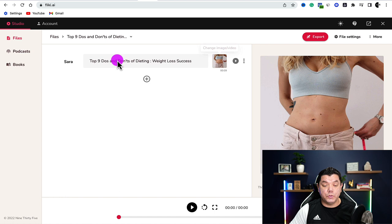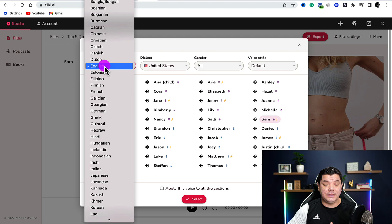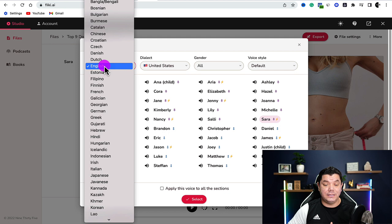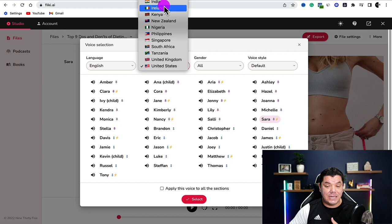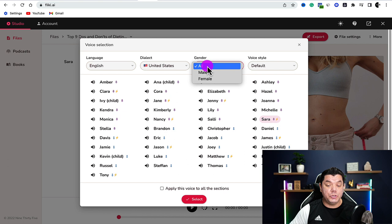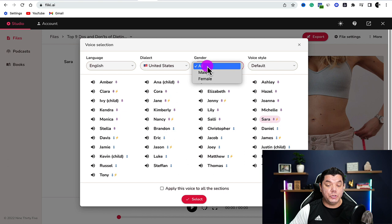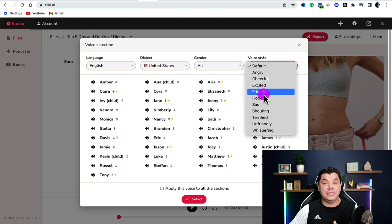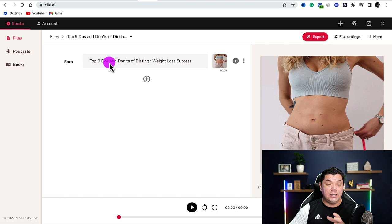Now we want to make sure we're happy with the voiceover. If you click onto Sarah, this gives you a lot of options. You can change the language, change the dialect or accent, choose different voiceover artists, choose the gender — male or female — and even choose voice style such as angry, cheerful, excited, or friendly. Play around with all this. I'm going to leave mine on default. Once you're happy, click select.